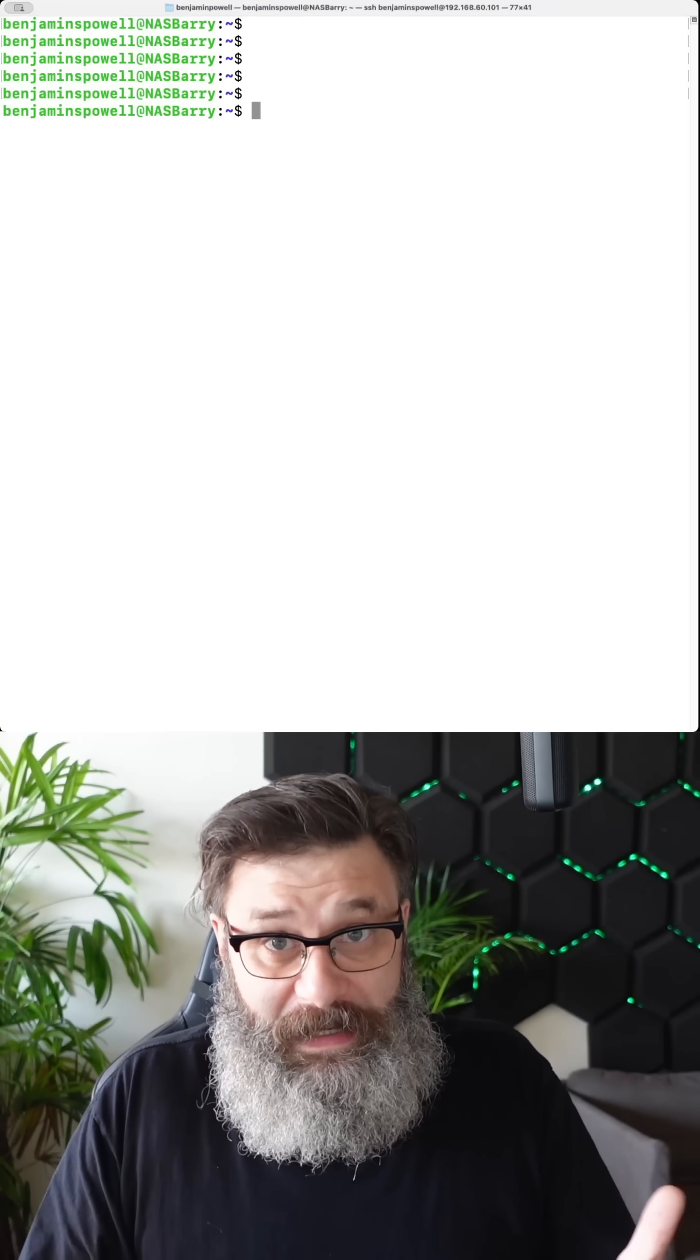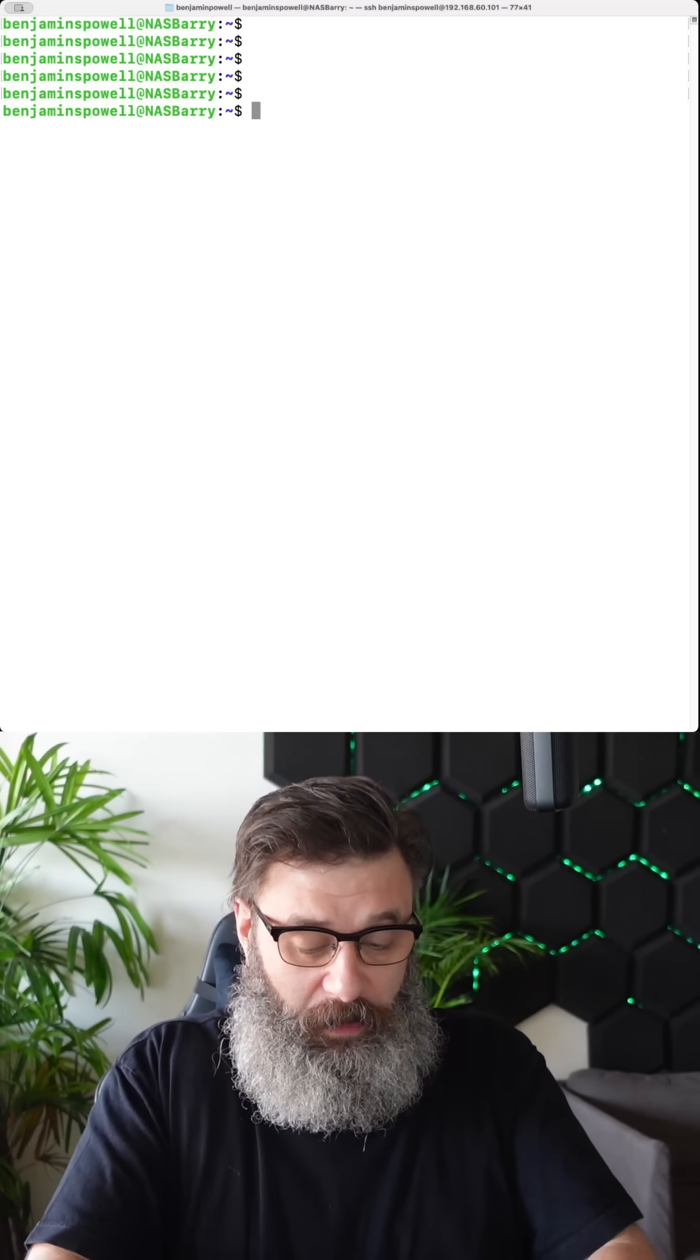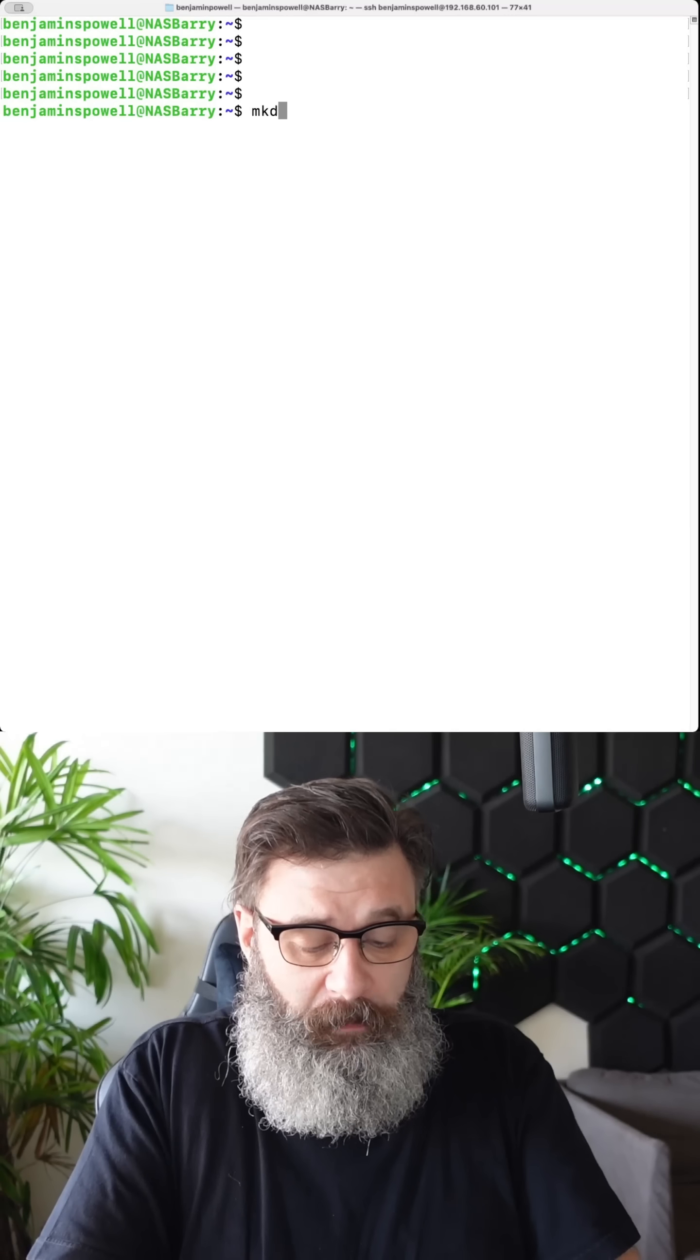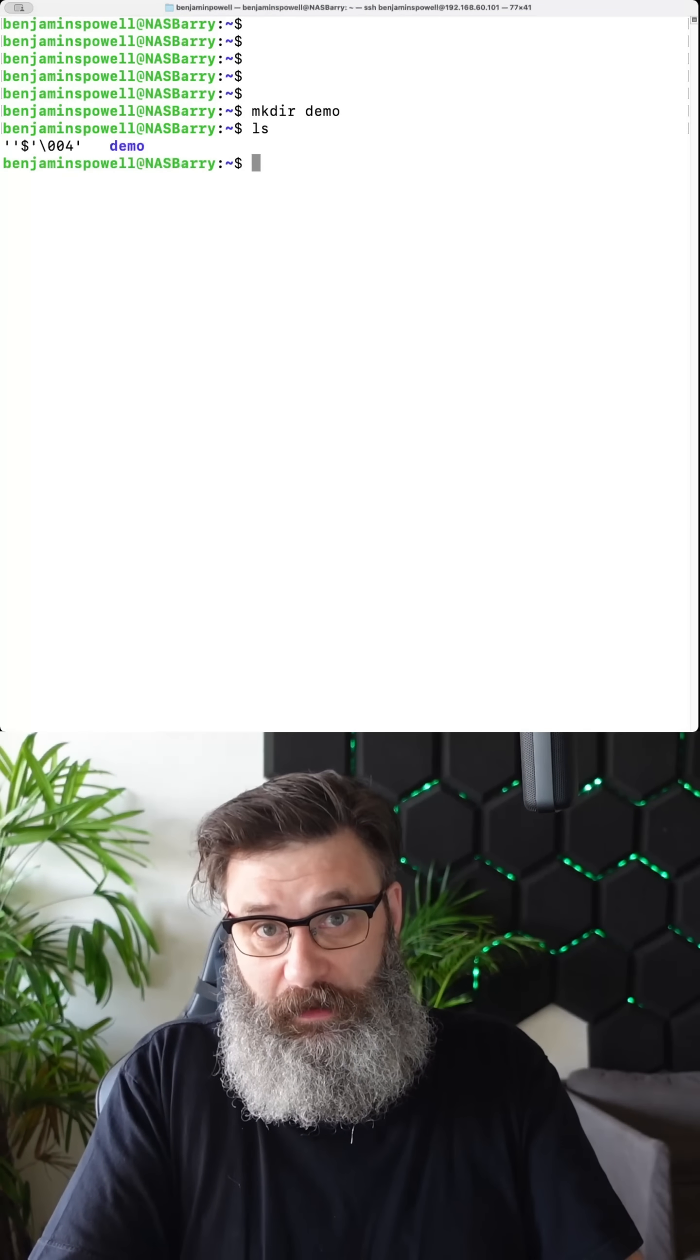So sometimes I want to make a directory, right? So I would do make directory demo. And there we go.